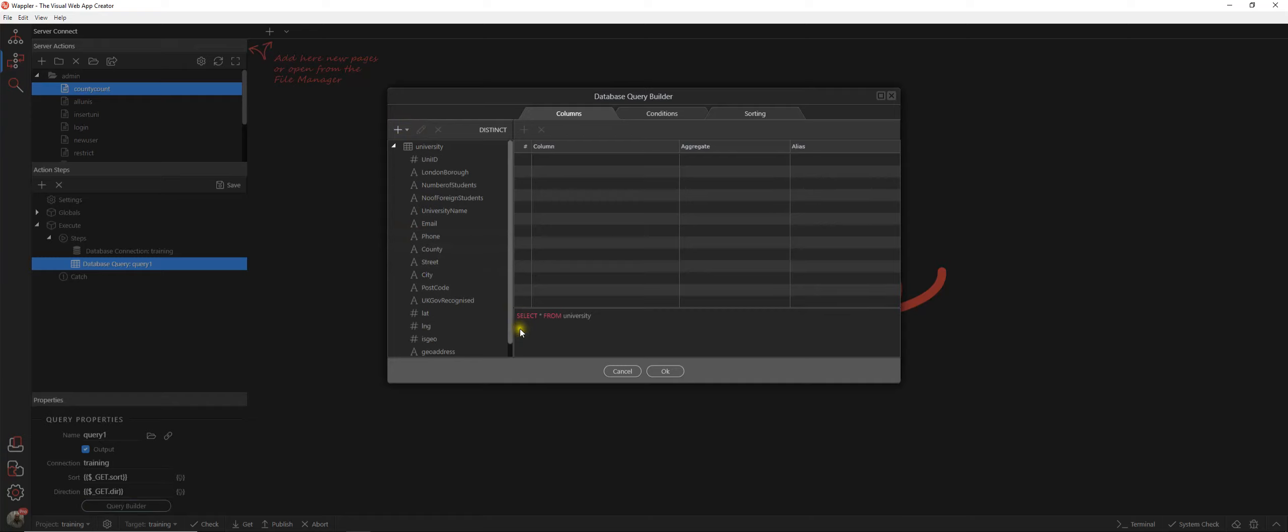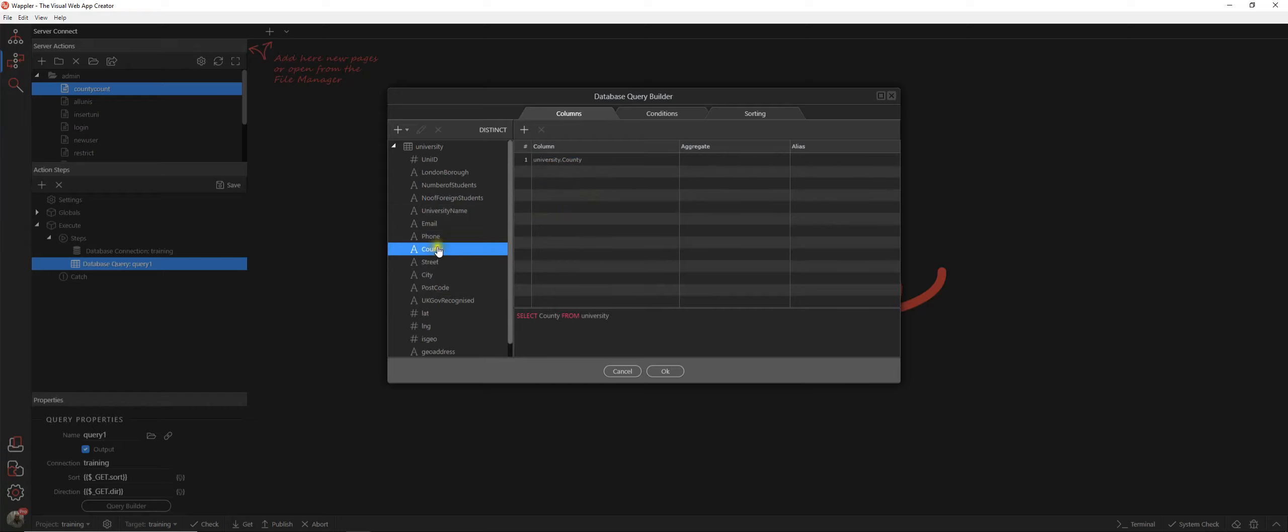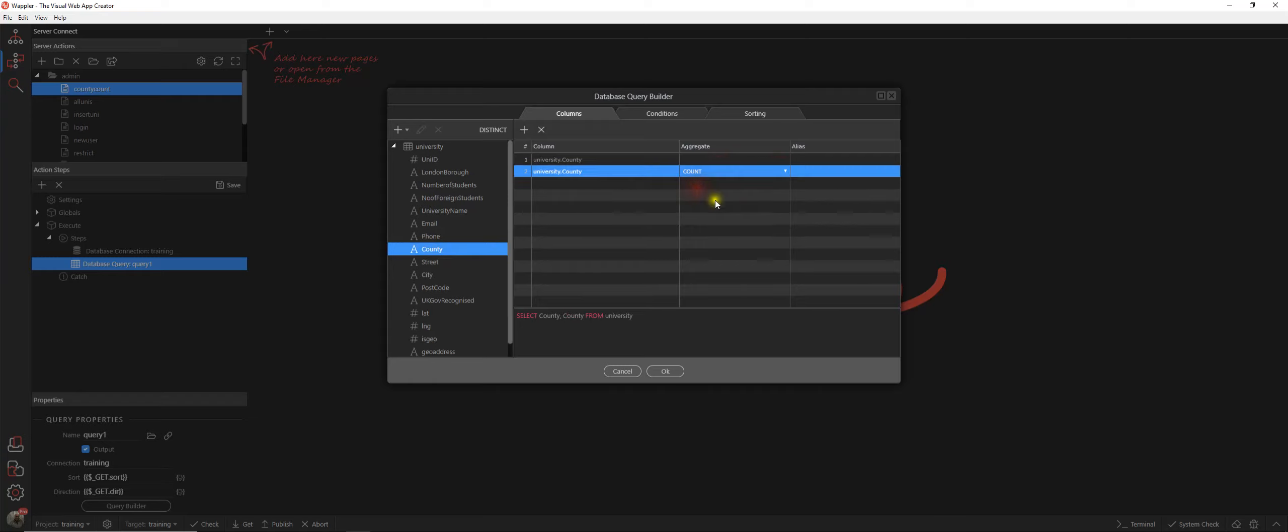That query is going to be based on the university table and what we're going to be doing is selecting the county and then creating the count of the county. So if we aggregate that, we're going to be looking for the count and we're going to call that as an alias c count, keep it nice and simple.